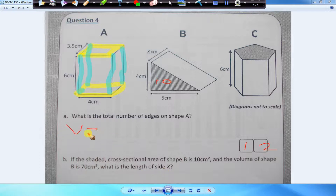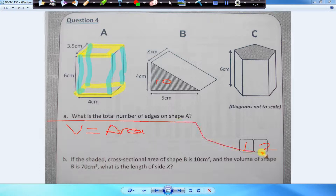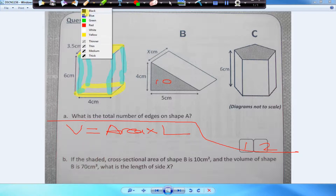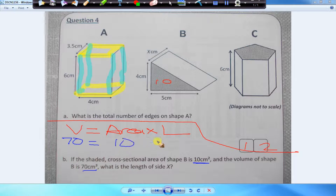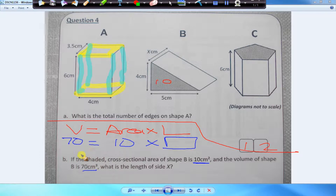So we know the volume is equal to — I'm just doing the working up here because we've got more space. Volume, because it is a cross-section, is multiplied by the length. We know the volume is 70, the area is 10, and what they haven't given us is the length. So 10 times by a number is 70 — what's the number going to be?